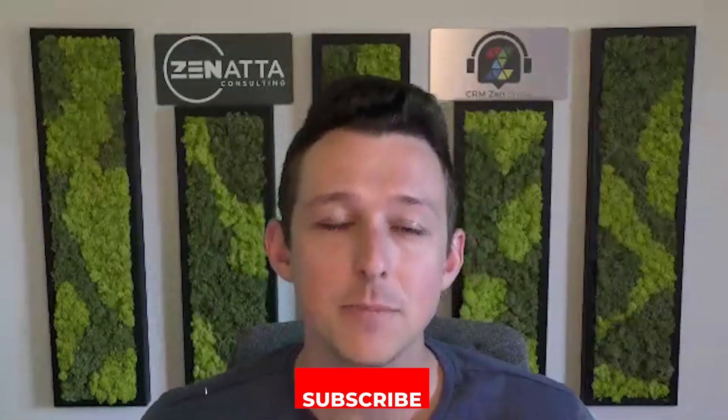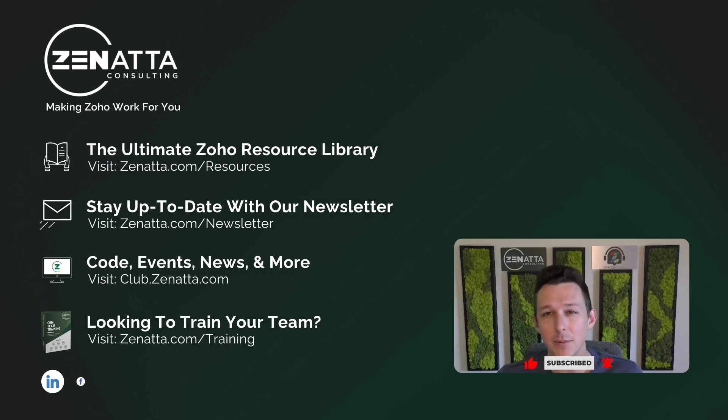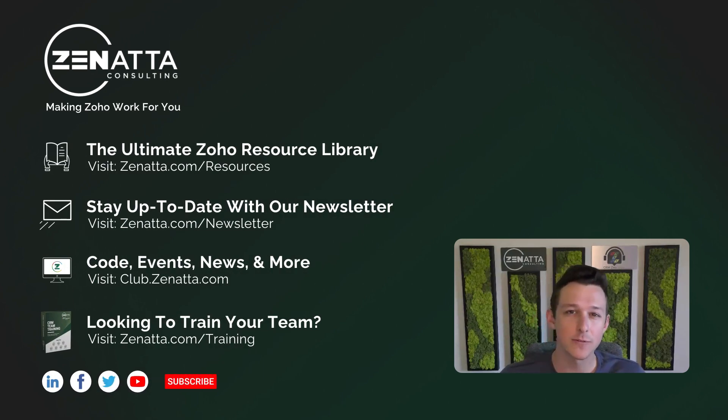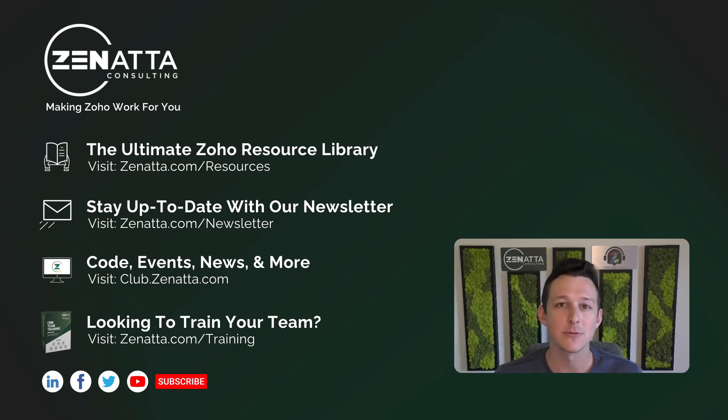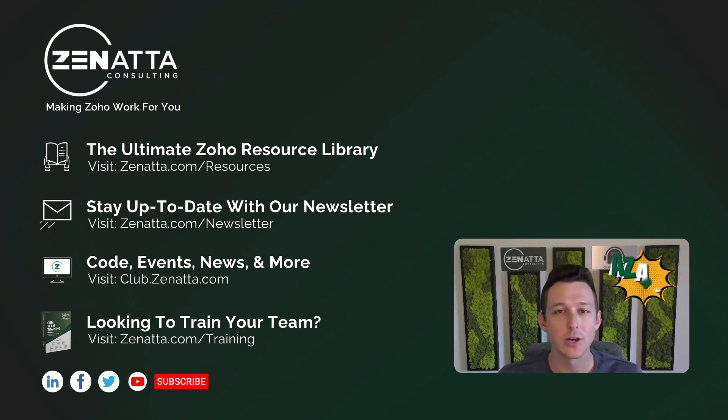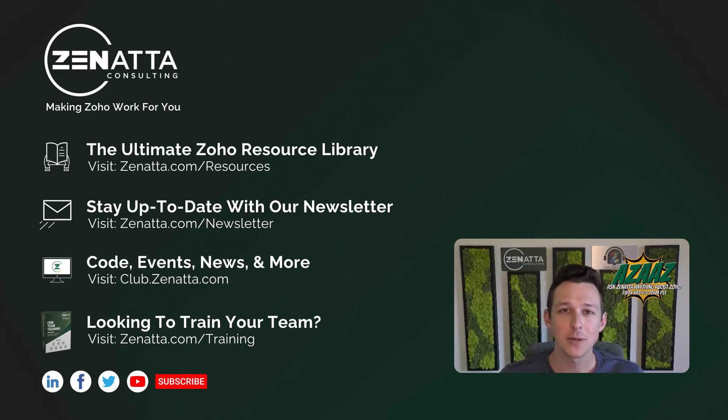I do hope that you found this useful. If you did be sure to like and subscribe down below because that really does help us out. If you have any comments, questions, or feedback, please leave that in the comment section below, as we try to read and respond to each and every one of those on our weekly podcast, Azaz. Thanks again for watching, and we'll see you next time.